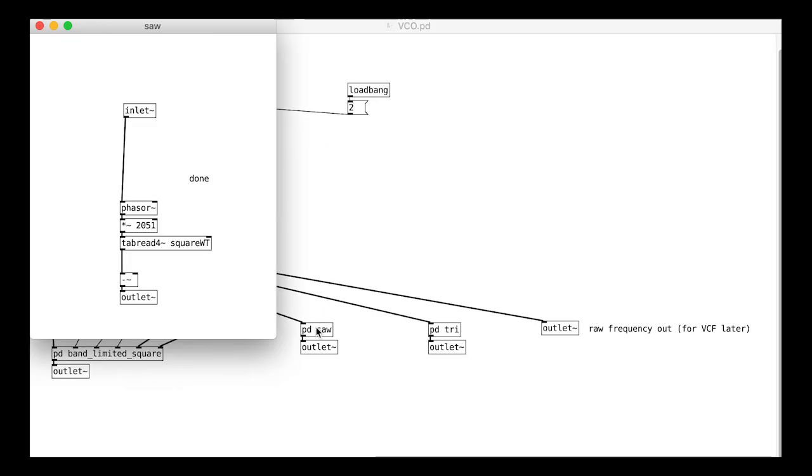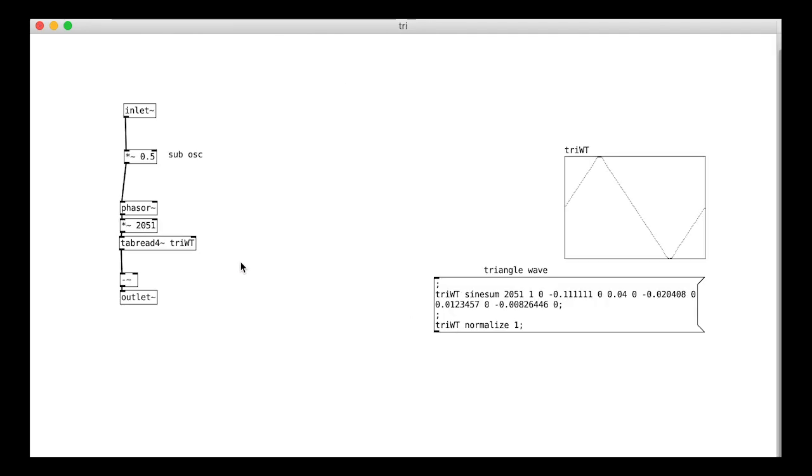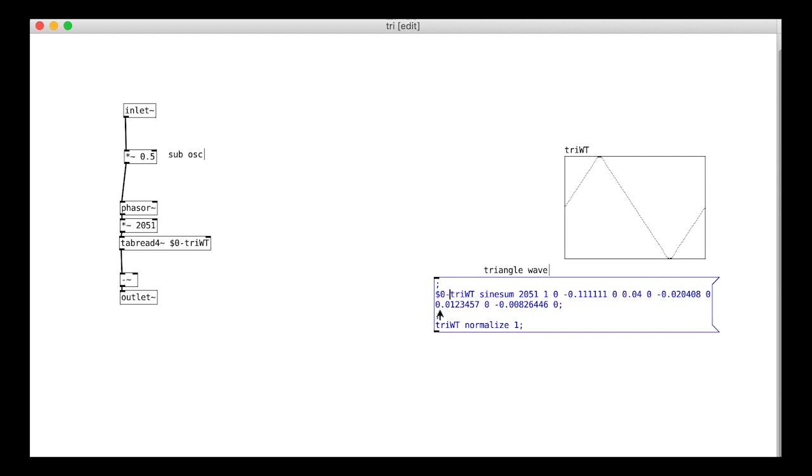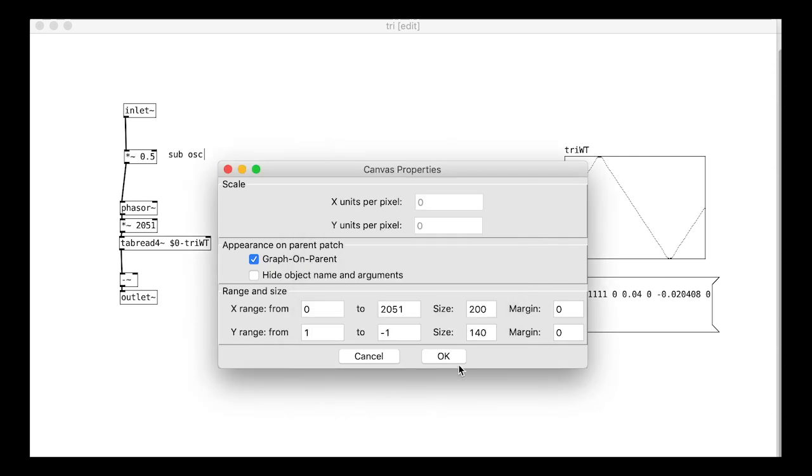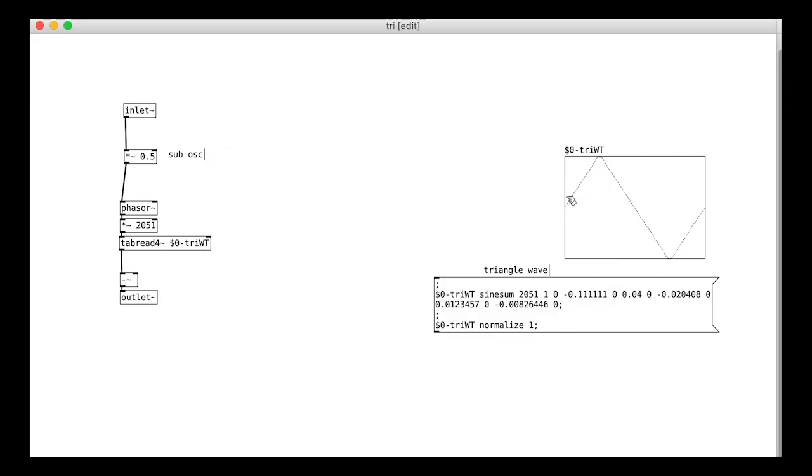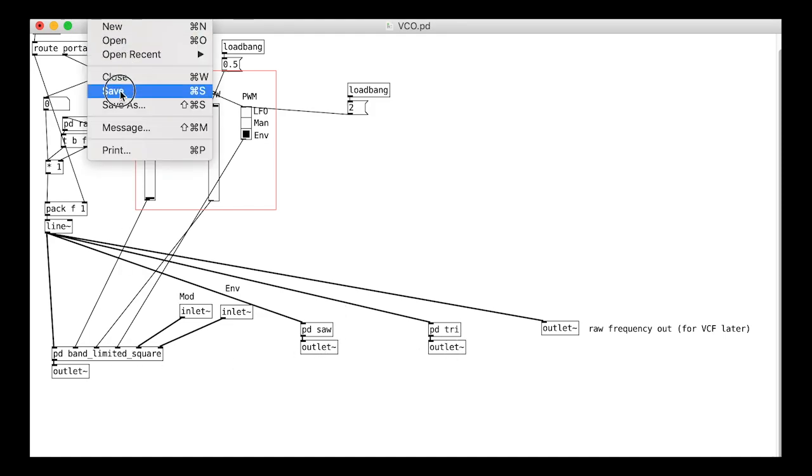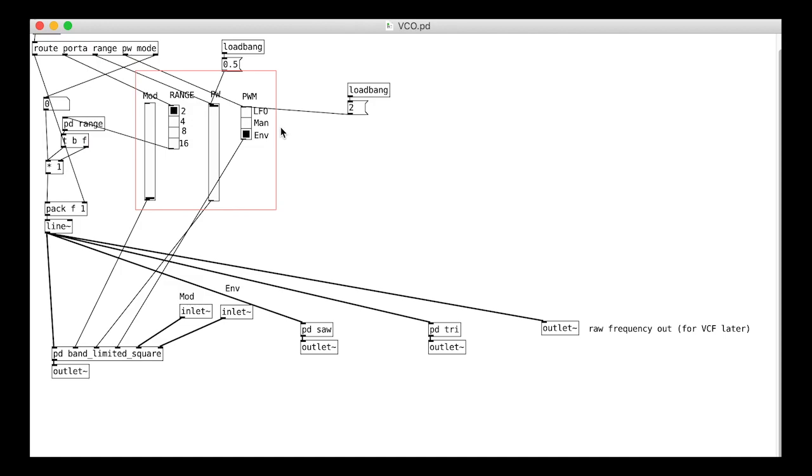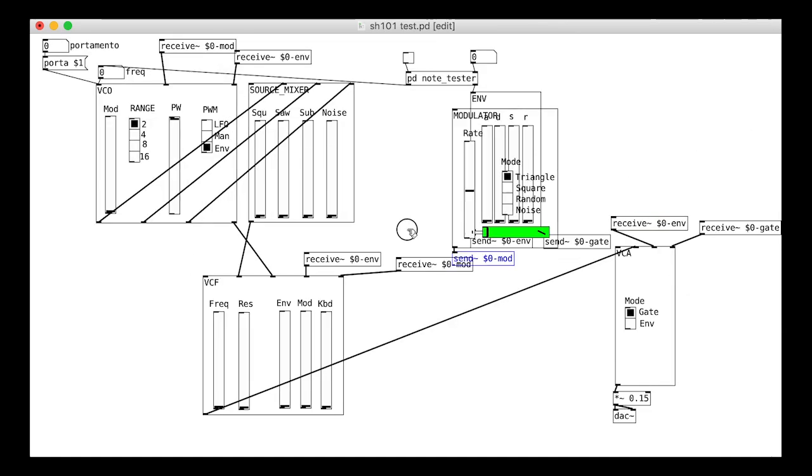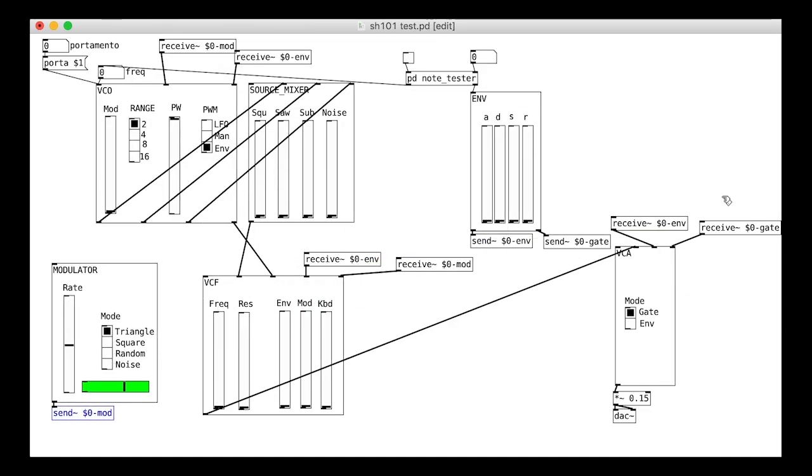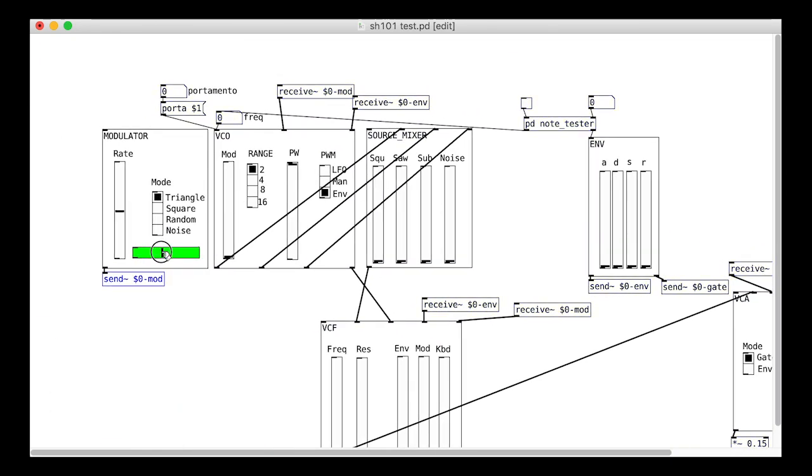We need to do this for the square, triangle, and saw wave patches. That should be it now. We have deliberately not used send and receives inside our modules to avoid more trouble.